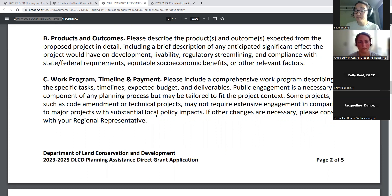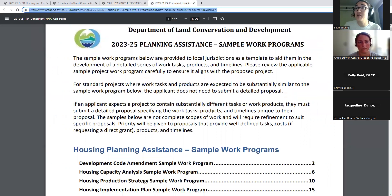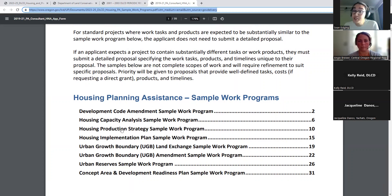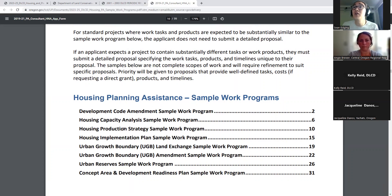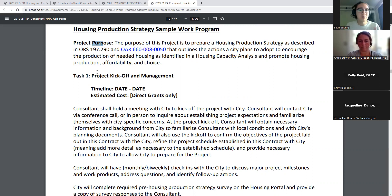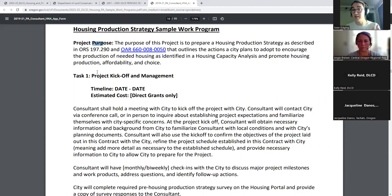Lastly, we have sample work programs — a 31-page document. We don't expect you to read all of it, but if you're proposing a specific project type, please look at that sample work program and make sure it roughly aligns with your expectations. I have bookmarks in the document so you can easily navigate to the project type. Check the purpose and tasks and make sure the major deliverables align with what you expect. Details can differ — you might want different public meetings or council check-ins — and we can edit the program later. If you want something custom and bespoke, we'll need a detailed work program.